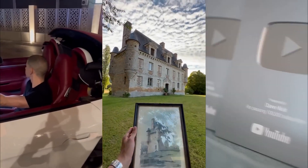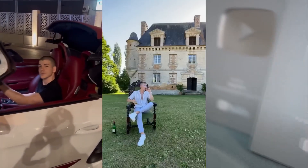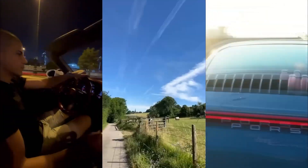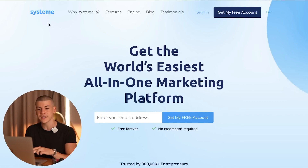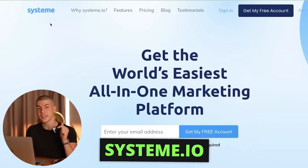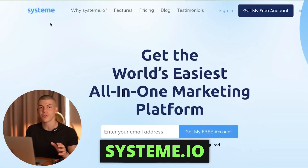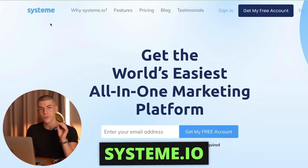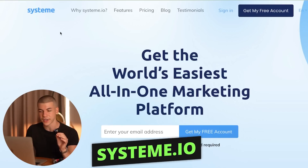Affiliate marketing is something that I've been using for years and years to make hundreds, in some cases thousands of dollars every single day using many different platforms. But in order to set up this system, we will be using a tool called System over at system.io, and I will also leave a link to it in the description box down below so that you can sign up for completely free.